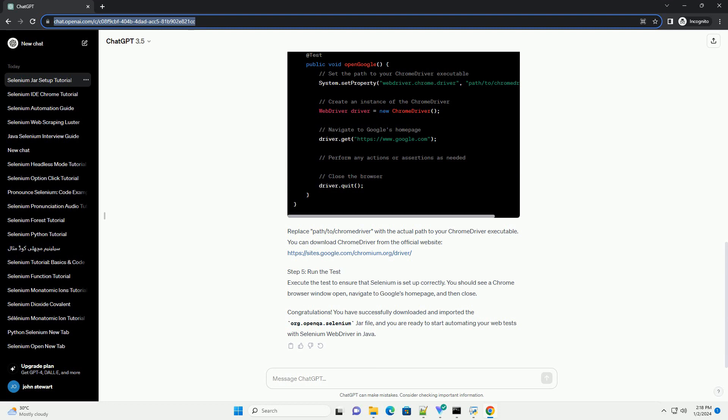Step 2: Create a Java Project. Open your preferred integrated development environment (IDE), such as Eclipse or IntelliJ IDEA. Create a new Java project or open an existing one where you want to use Selenium Web Driver.